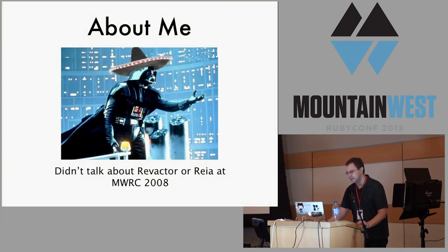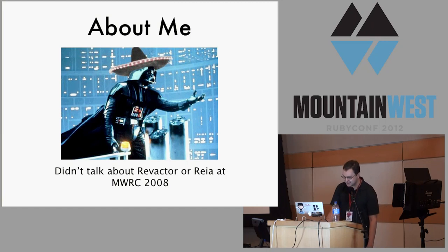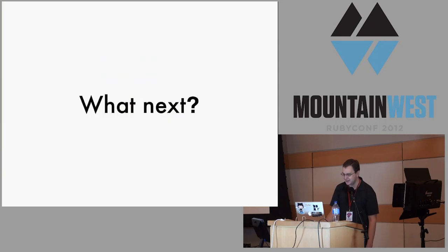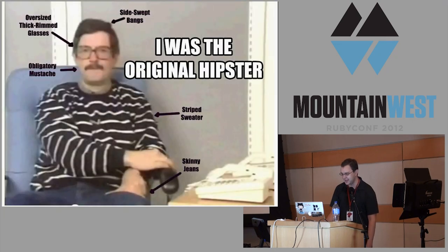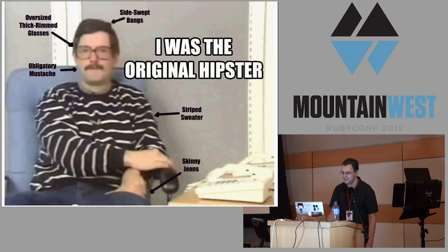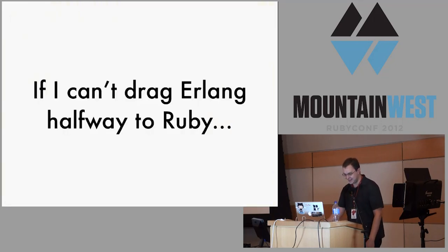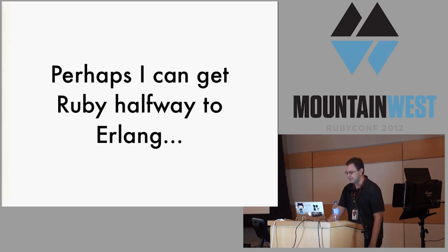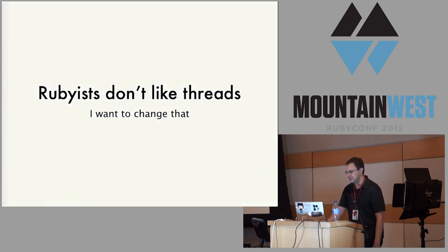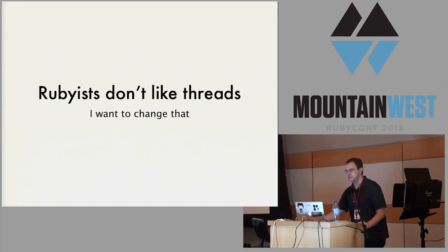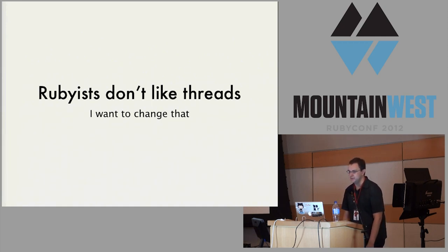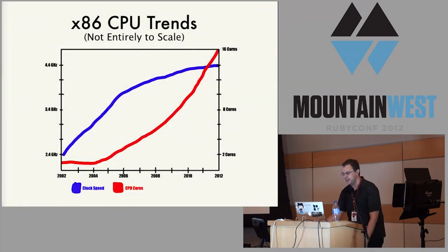I thought about talking about either Revactor or Rea when I was here last in 2008, but I had doubts. After moving on from Rea, I was still a huge fan of Erlang. I think these guys were on to something earlier than everybody else. If I can't get the Erlang to the Ruby, perhaps the Ruby can come to the Erlang. One thing I would really love to change is I get this idea that Rubyists just don't like threads. They would rather use processes. Can I get a quick raise of hands of people who really enjoy doing multi-threaded programming in Ruby? Yeah, that's about what I was expecting.